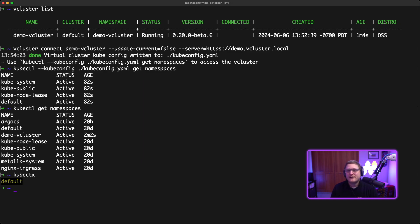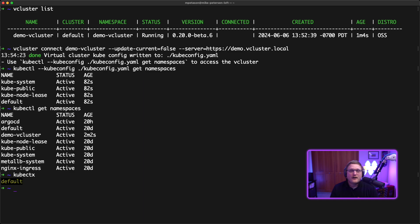That video should be recommended at the end of this video. You can get the kubeconfig and give that information to your users if you want to deploy a cluster and give access to them, or use that kubeconfig to automatically start deploying into this virtual cluster.